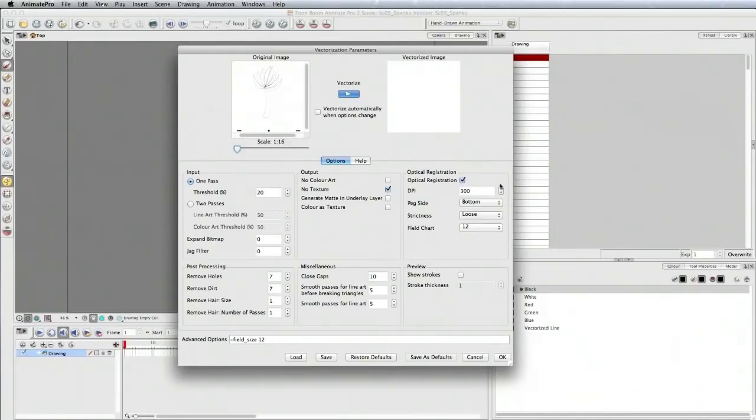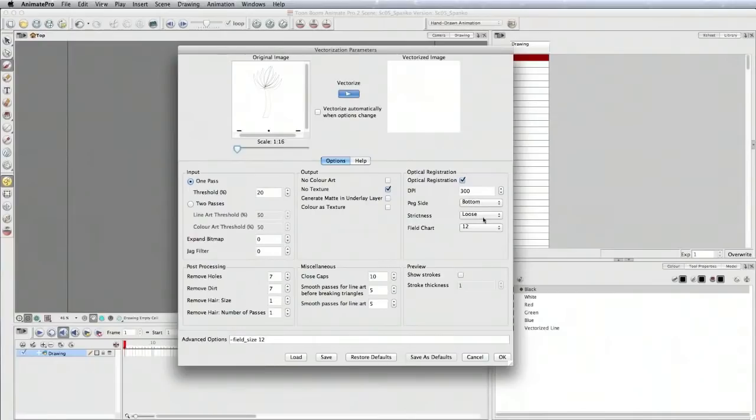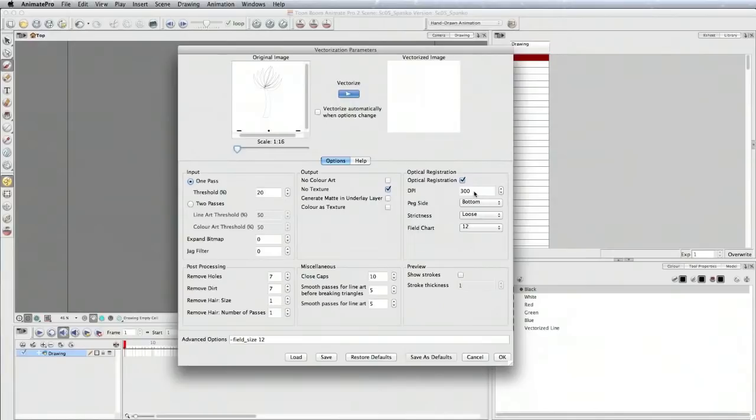Here's where you have the optical registration. Make sure the DPI is set to 300, peg side is bottom. Strictness is usually loose because sometimes they may shift in the scanner as they're being brought in. Make sure optical registration is checked - that is the whole point of everything we did previously.